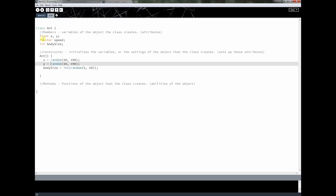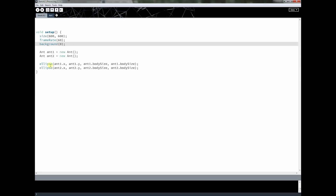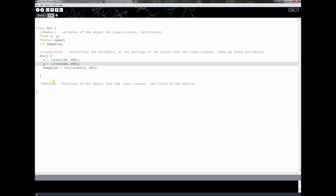So what are we going to do in this lesson? We're going to clean up some of this code by moving it inside of Ant, and then we're going to create a method that makes the ants randomly move around the screen. I want to keep this a short lesson because it has some ideas that could be a little confusing.